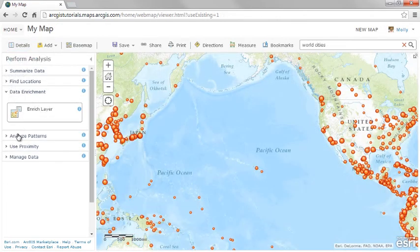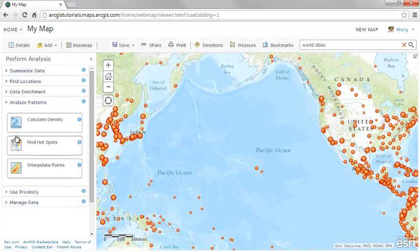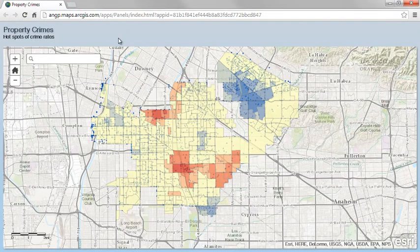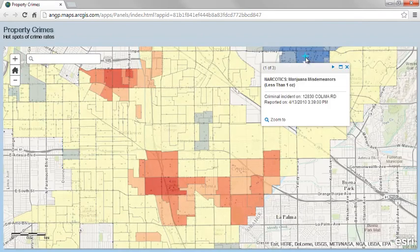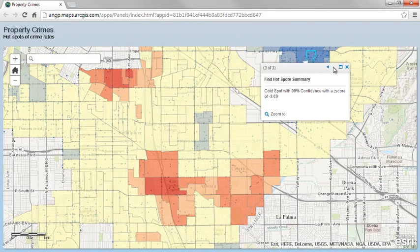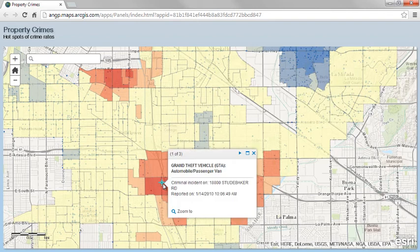Understanding patterns created by features can help to answer many questions. The Find Hotspots tool creates a map showing statistically significant spatial clustering in your data. For example, you can use this tool to uncover unexpected hotspots and cold spots of high and low home values, crime densities, and traffic accident fatalities.